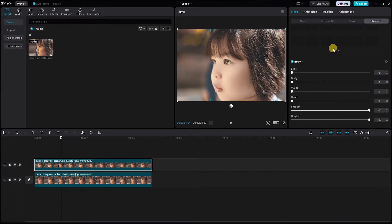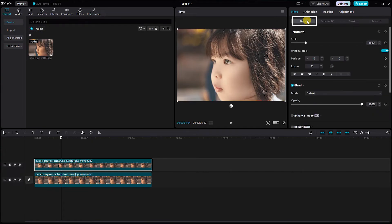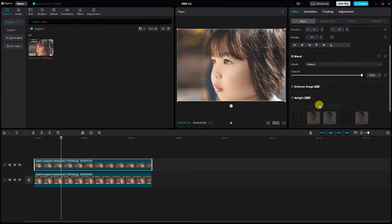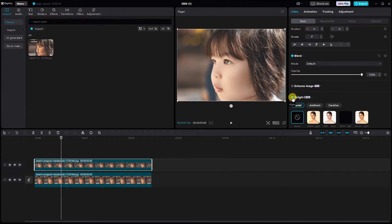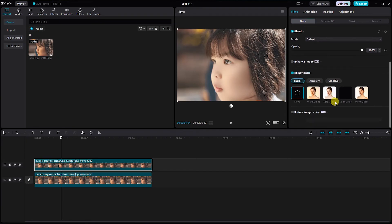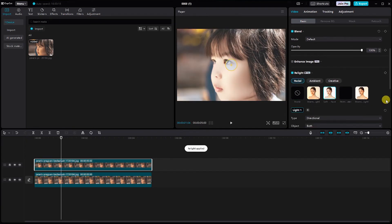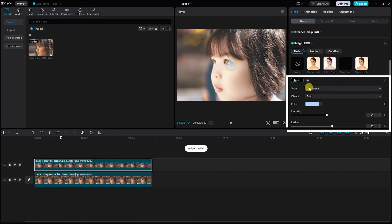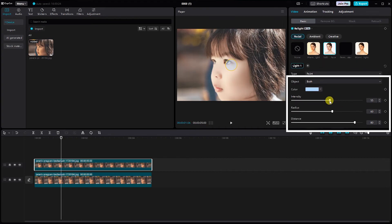Go back to the basic settings, click on relight and select the soft face option. Adjust the type, intensity, radius and distance to find the perfect balance that suits your video.